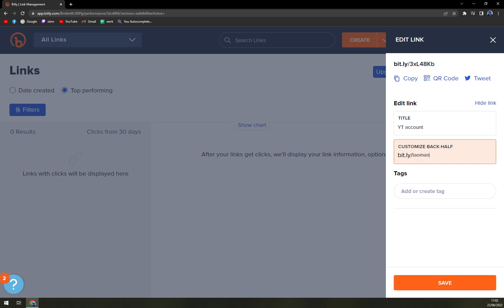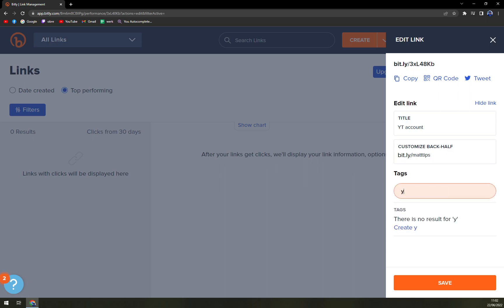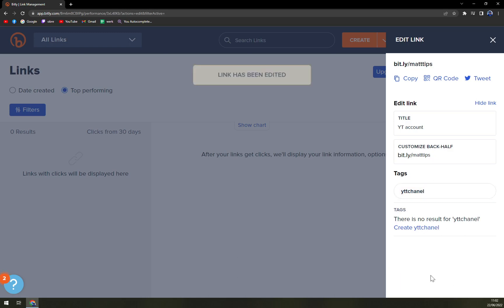Matt tips. Add or create tag - check what you really want. You can go with YouTube panel. Save. And the link has been edited.